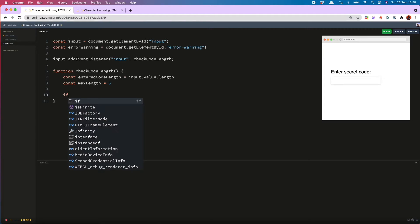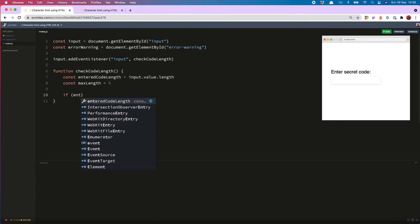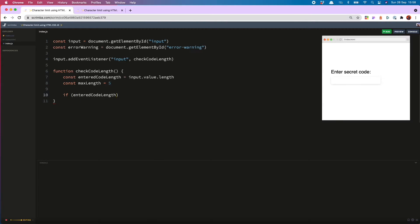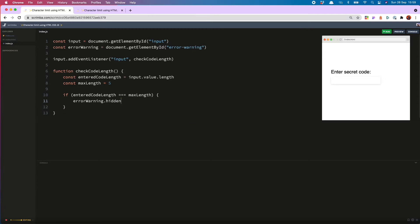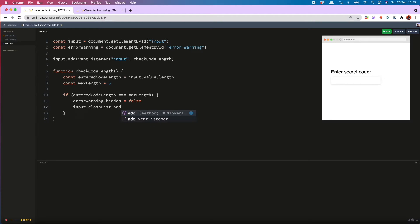And that looks like if entered code length is equal to max length. Then what we want to do is set the hidden attribute on the error warning to false.